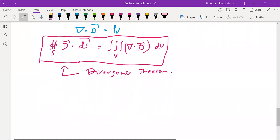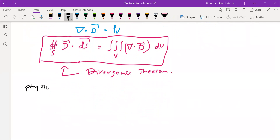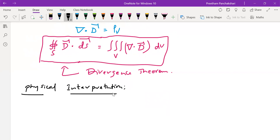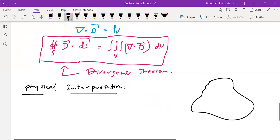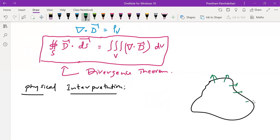Now let us understand the physical interpretation of this Divergence Theorem. Mathematically, this theorem relates surface integral to volume integration. Physically and conceptually, if you look at the left-hand side of the Gauss Divergence Theorem — that is D dot dS — the dot dS represents the normal component passing through the closed surface. So any quantity passing through the closed surface is indicated by dot dS.